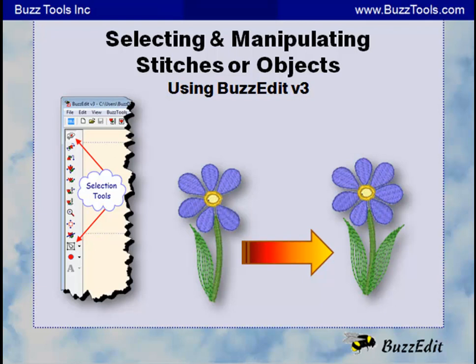BuzzEdit is a stitch file editor with basic digitizing. The elements that you create are called objects. There are different ways to make selections of both objects and stitches.